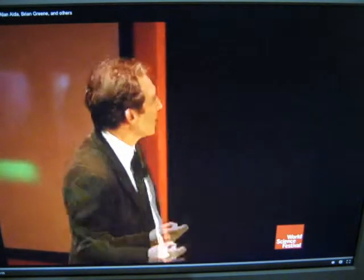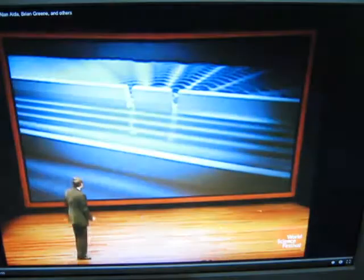To start the show off, Brian Greene demonstrates a double-slit experiment as a wave. Take a quick look at that.